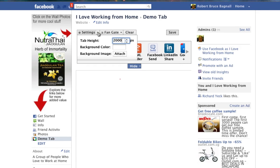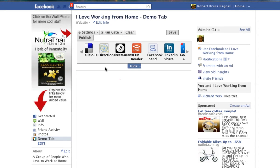We've set our page up to be at 2,000 pixels in height, we've got our white background, and we're not going to use an image, so we can pretty much be finished with these two buttons.